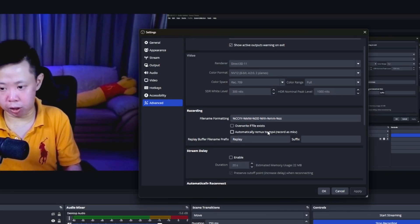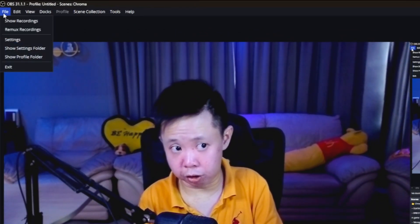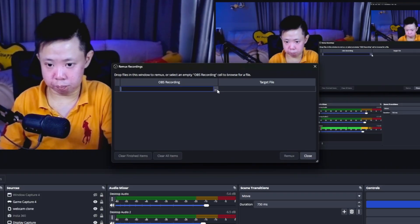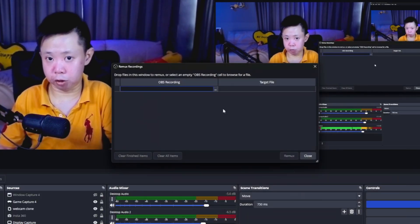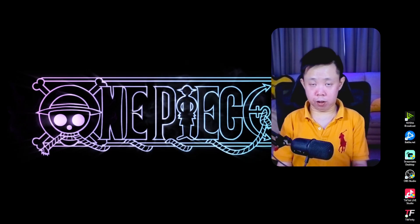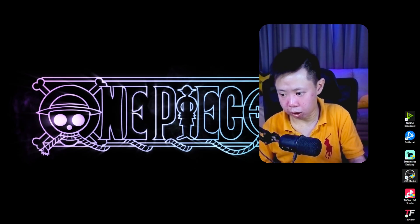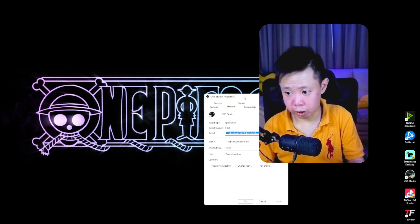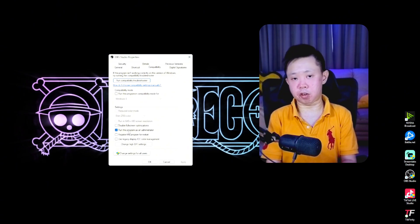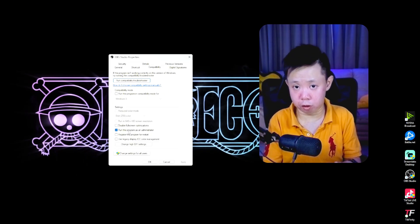You can also do the remux manually. Go to File on the top left and you'll see Remux Recordings. Click on it, open the MKV file by browsing for it, drop your file in, click Remux, and it will automatically be converted to MP4. Last but not least, always run OBS as administrator. Right-click your OBS shortcut icon, go to Properties, find Compatibility, and check Run this program as an administrator. This tells your CPU to prioritize even more performance for OBS, and it also prevents issues with Game Capture when recording gameplay.